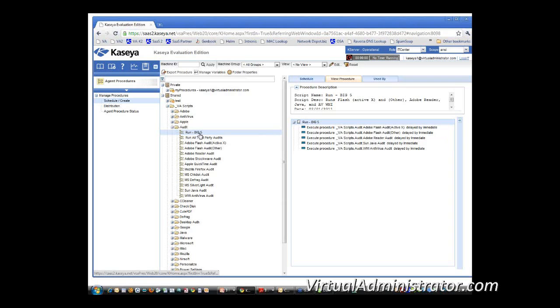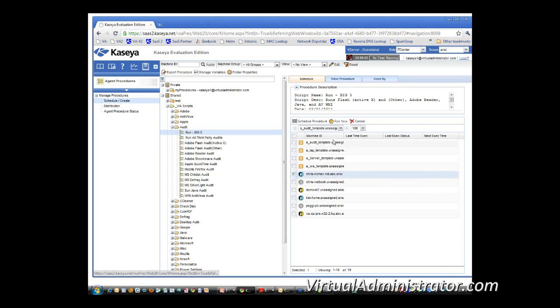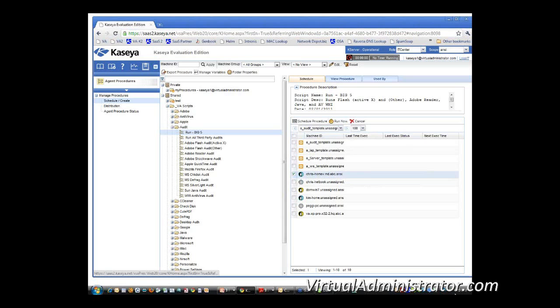So basically, you're going to go in and you're going to literally just run that script on your machine, and it's going to execute. And that's it. That's all you do at this point. So the next part of this is talking about...